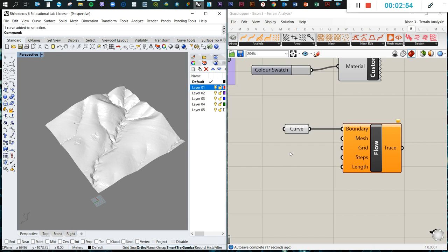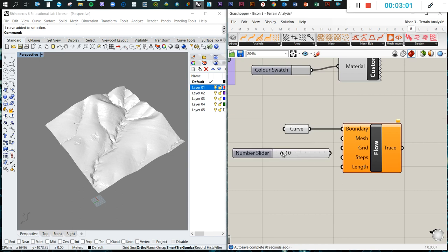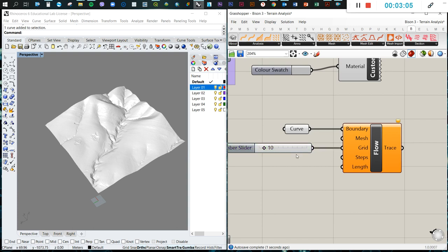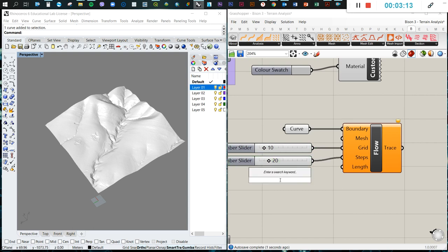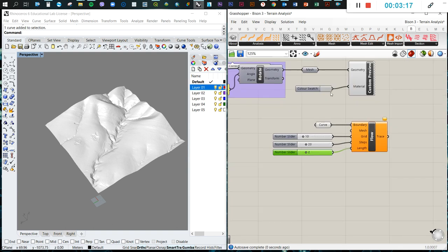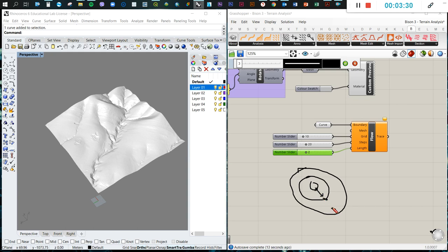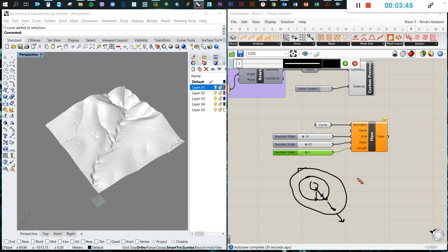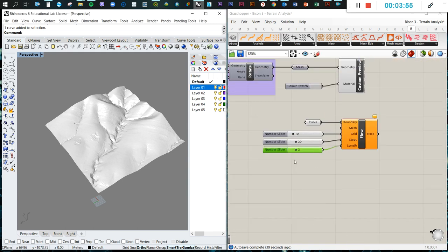Then we define the grid. I'll start with number 10 for the grid, and then the number of steps can be 20, and the length can be two perhaps. How this works is we have a series of contours. From this point, we're going to calculate downhill what is the flow towards the other point. The grid is the distance that exists between points. The steps are the number of jumps that we're going to calculate, and the length is the length of each segment.